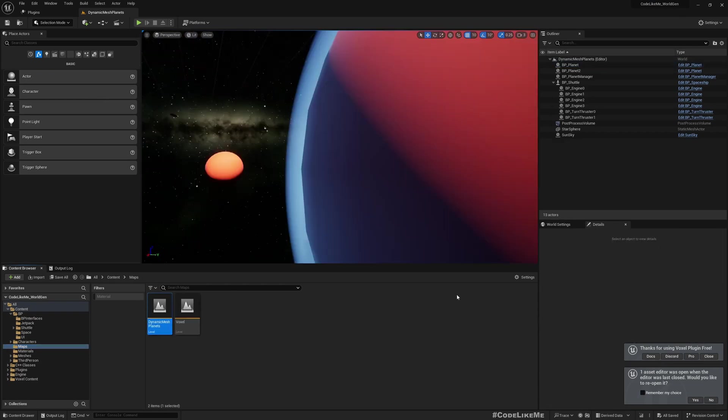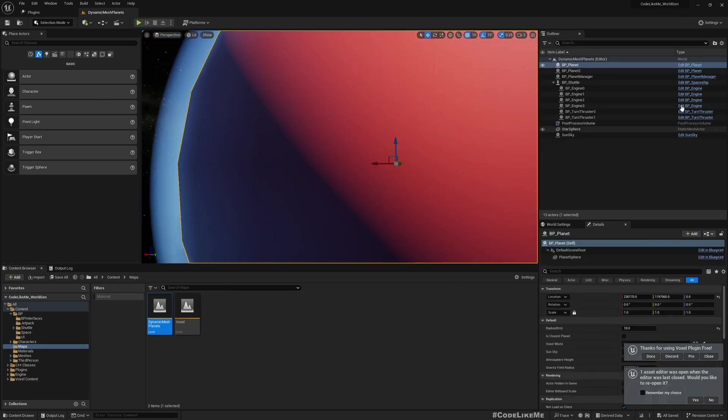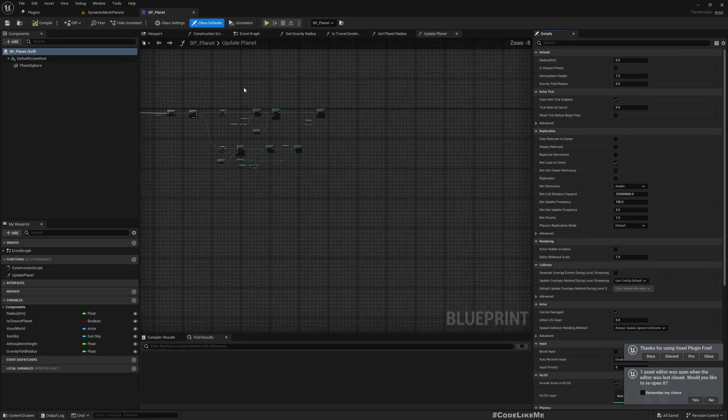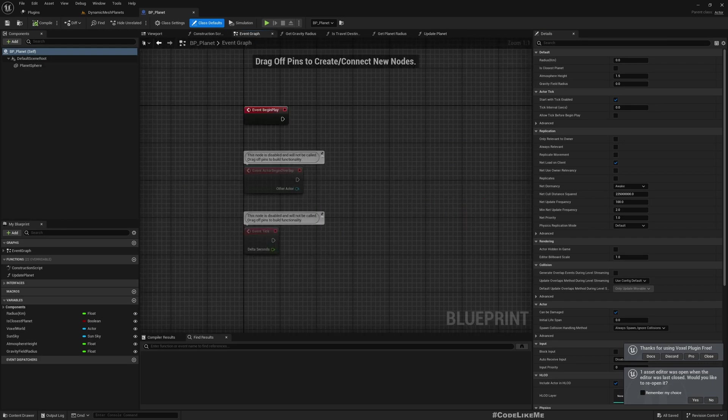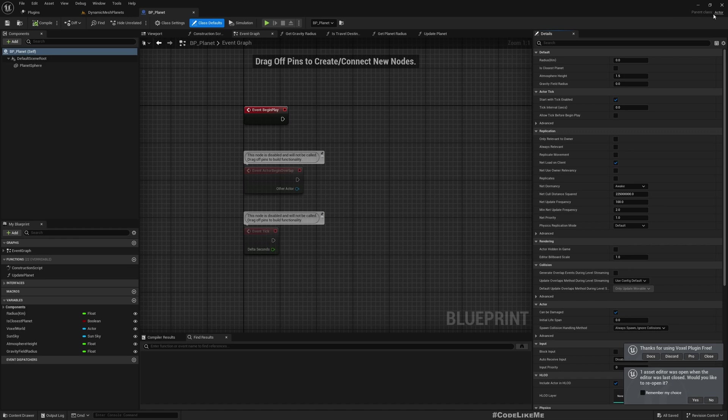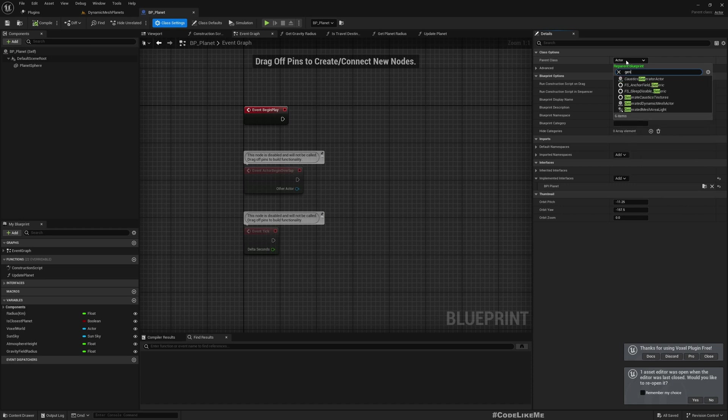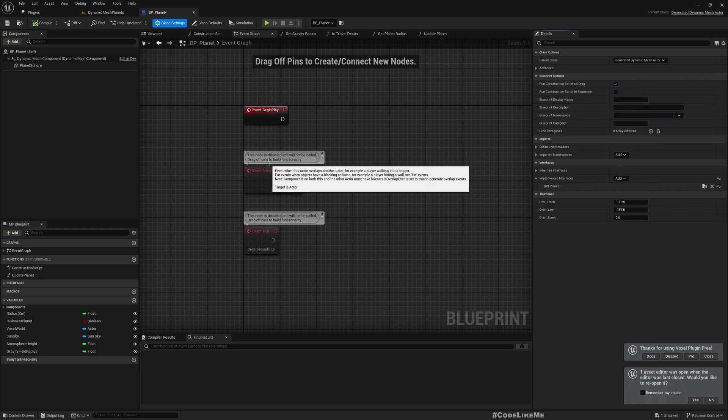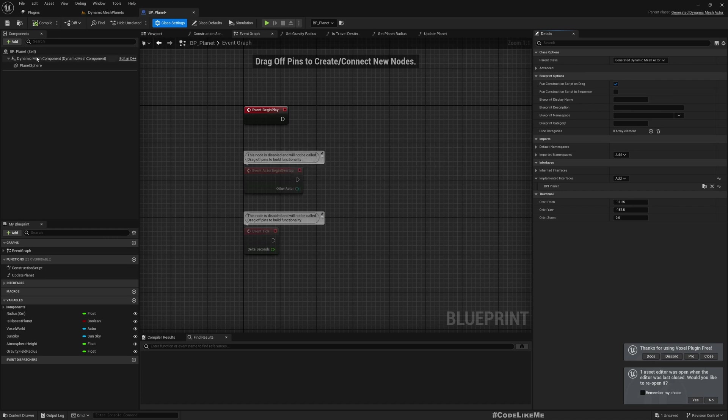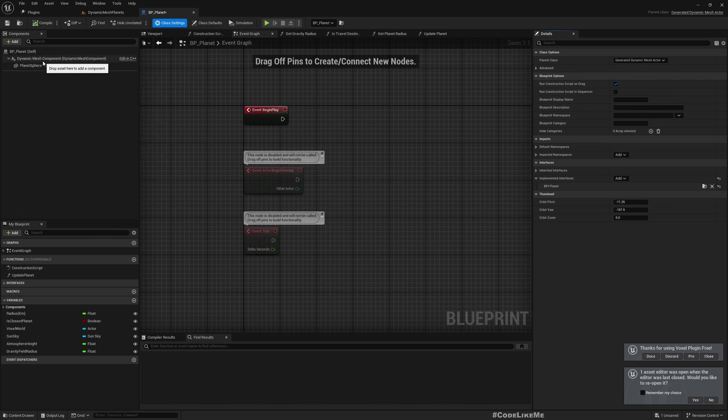Let me go back to the dynamic mesh planets map and open this planet blueprint. In order to use dynamic mesh this has to be a child of generated dynamic mesh actor. Currently it's a child of actor class, so we can go to the class settings and select generated dynamic mesh actor as the parent. This will re-parent this actor. Now you can see here a new component, the dynamic mesh component.